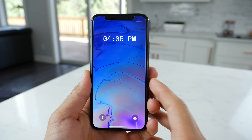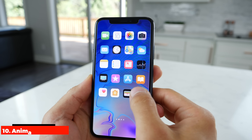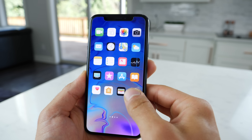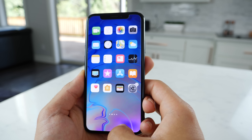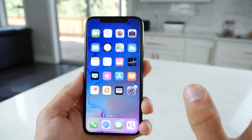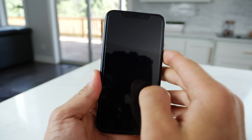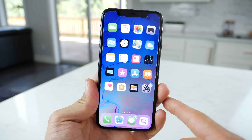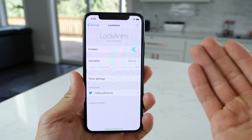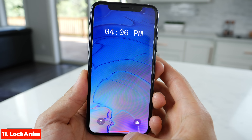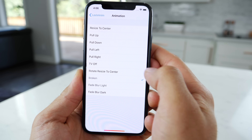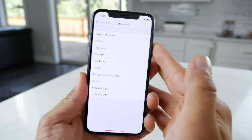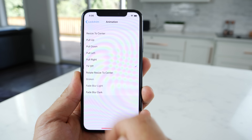You can make your animations so much faster with Animations Be Fast. Not only does your unlock animation get faster, your app open animation gets faster too. The 3D touch animation is almost instant and the app switcher shows up faster — it just makes your phone feel so much speedier. And Lock Anim brings animations to when you lock your device. For example, there's a broken one and a TV-off animation. It's very nice to have that choice.